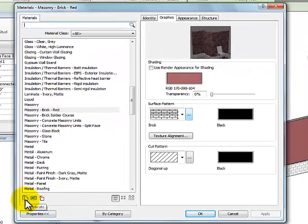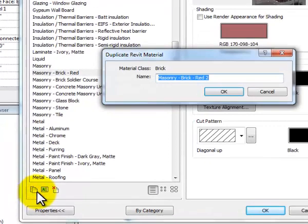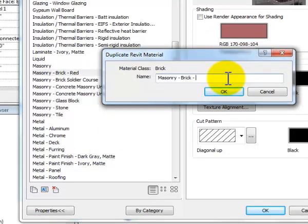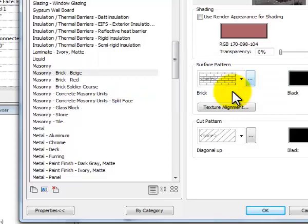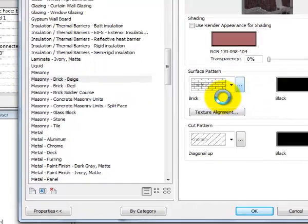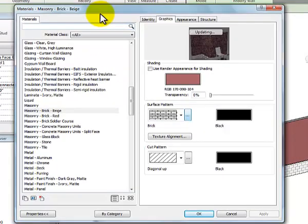And nothing changed over here. All I did was I renamed this. But now what I'm going to do is do a duplicate of that. So in my lower left-hand corner here I hit duplicate and now I'm going to be able to call that brick beige and say okay. And so now I can see up here on the top of that window where it says masonry brick beige.